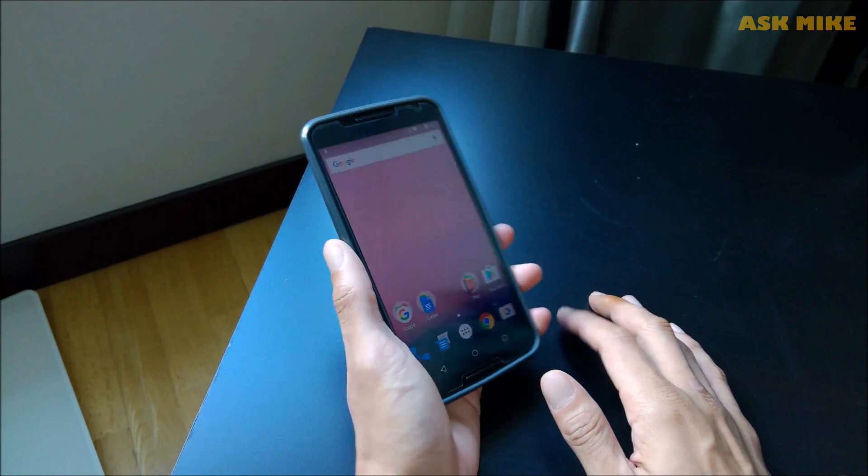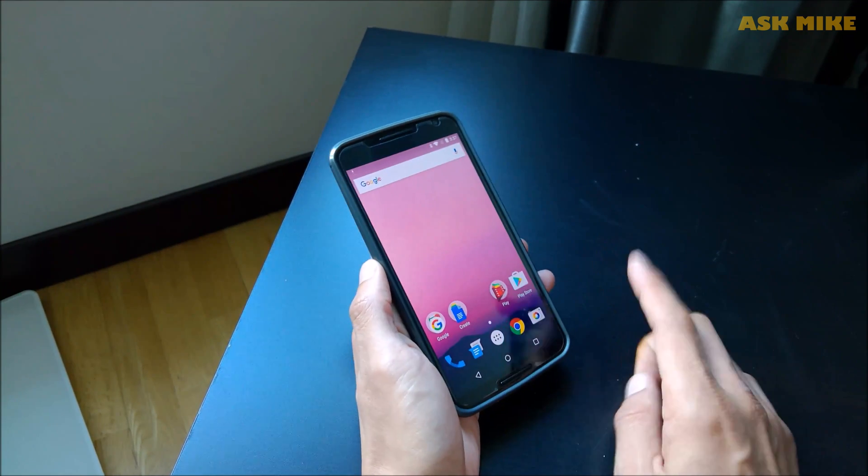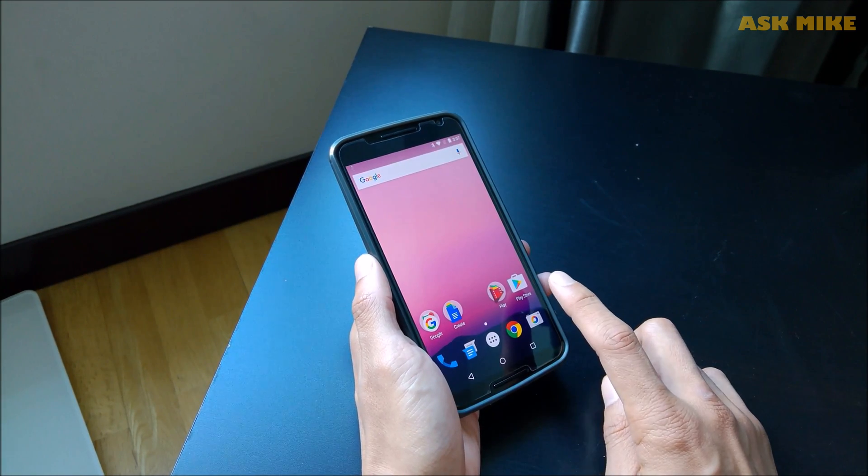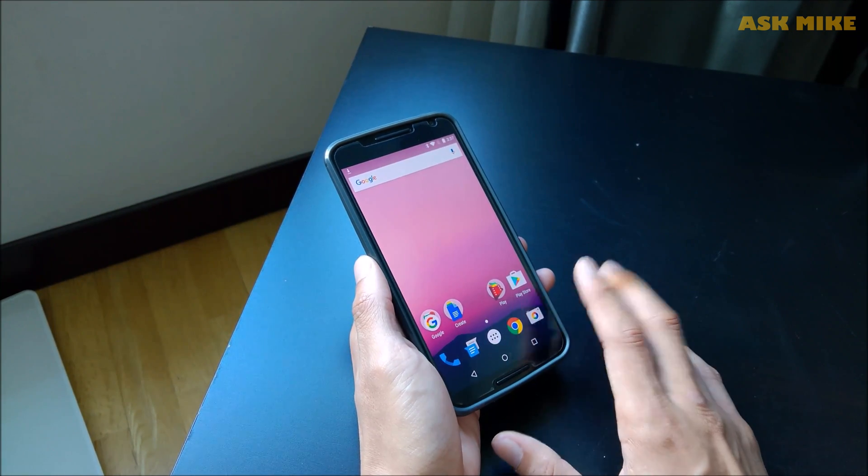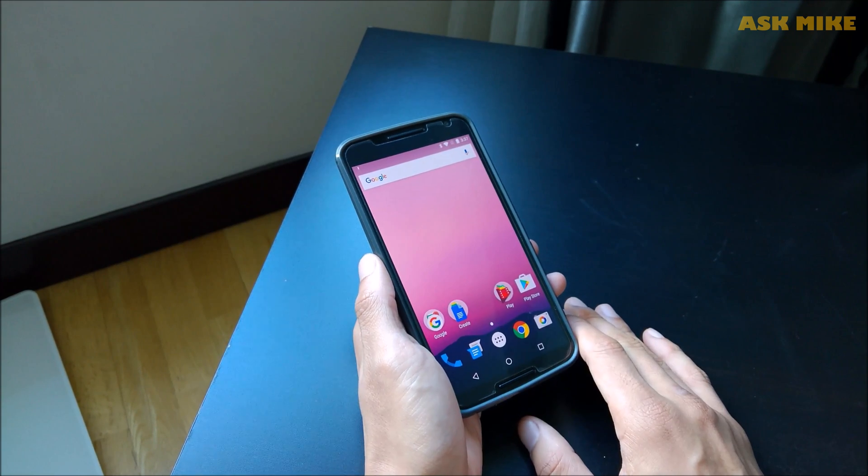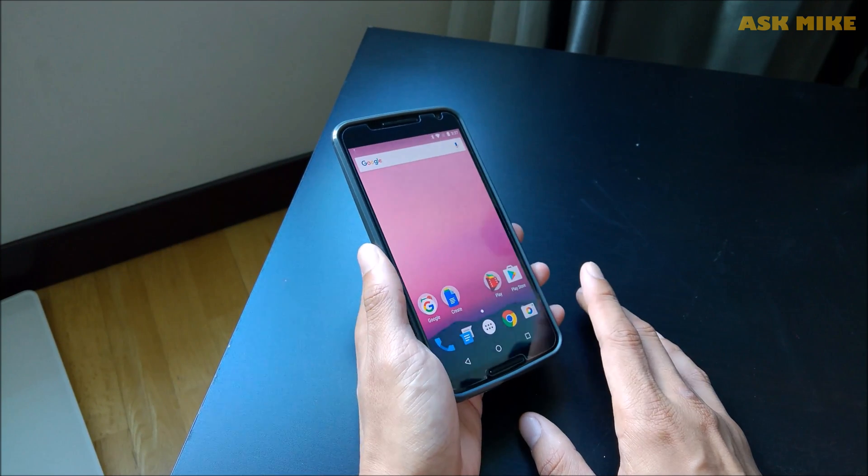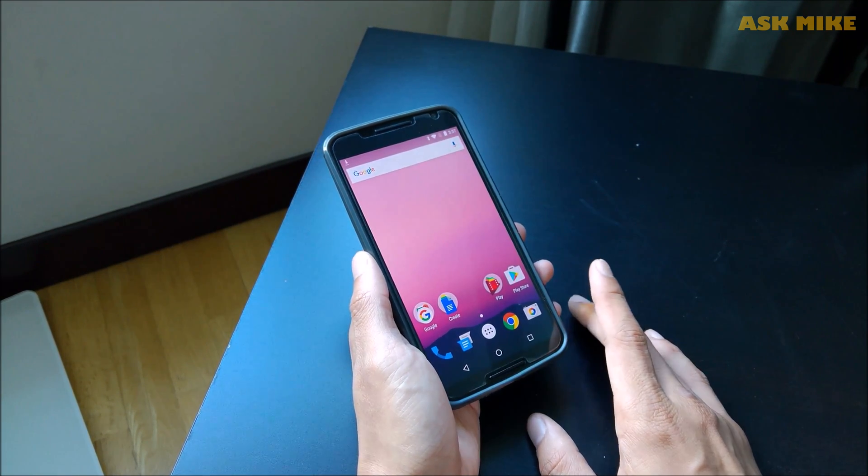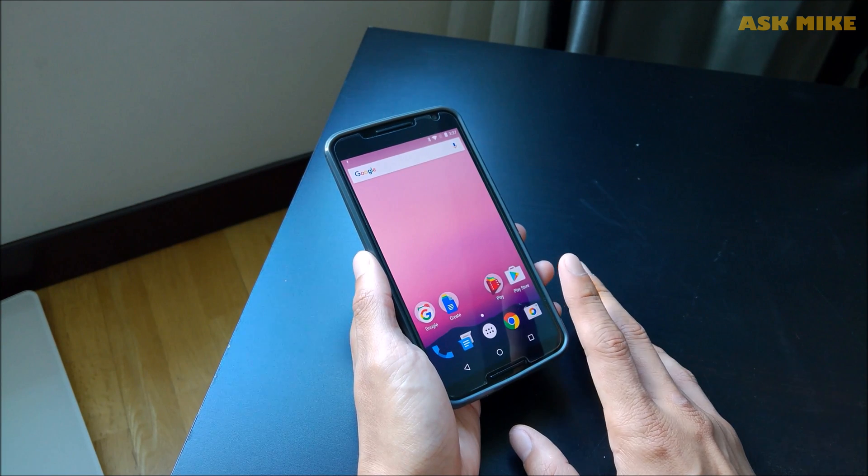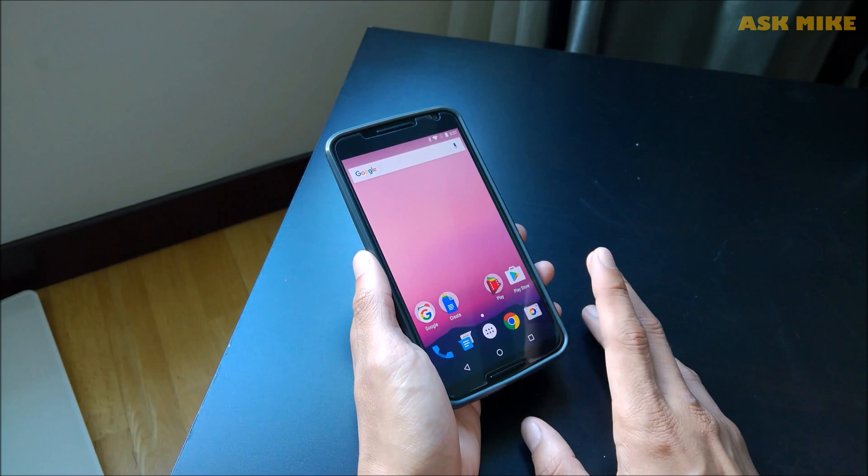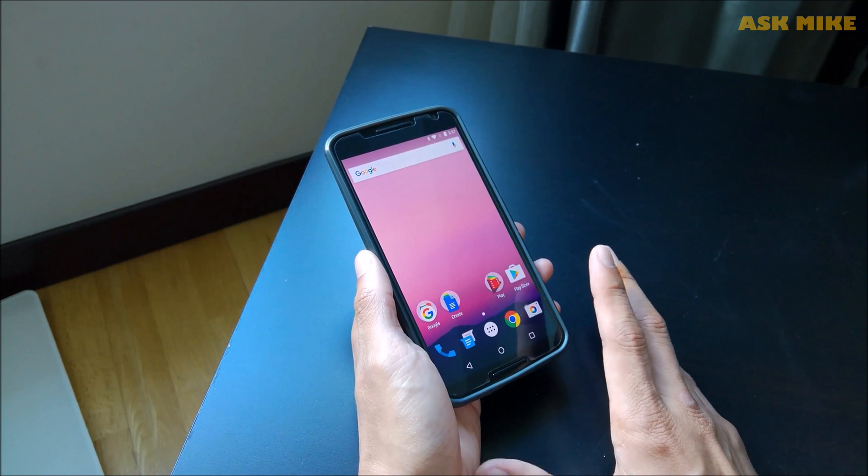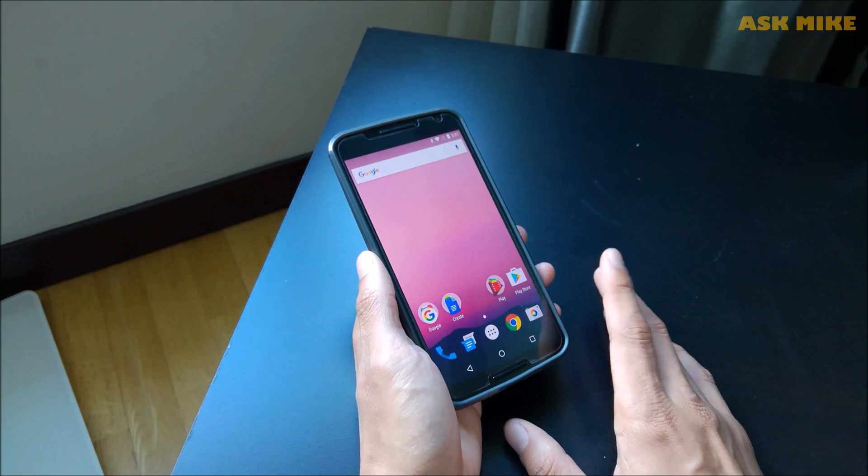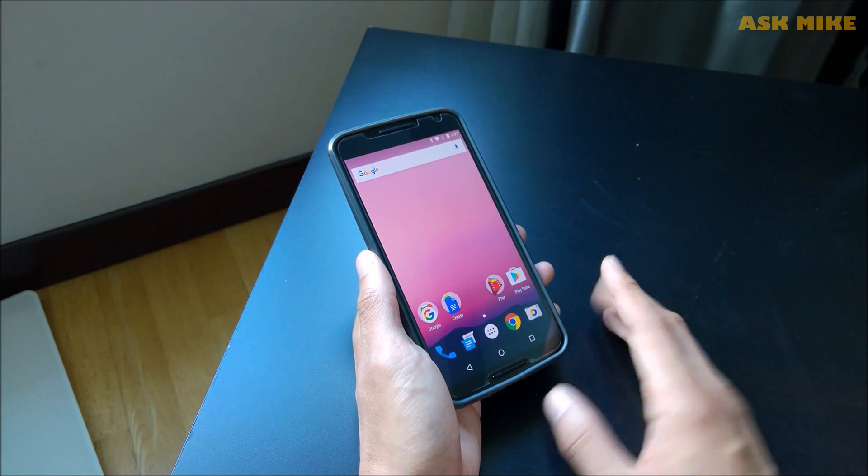Hi all, today we are going through the process of installing custom ROMs into Nexus 6. So what I'm going to do now is to install Mocky ROM onto the Nexus 6 and you'll basically see the step-by-step guide to actually do it. So let's get started.